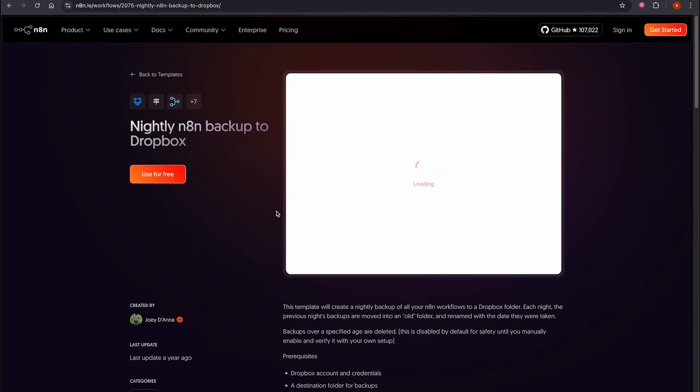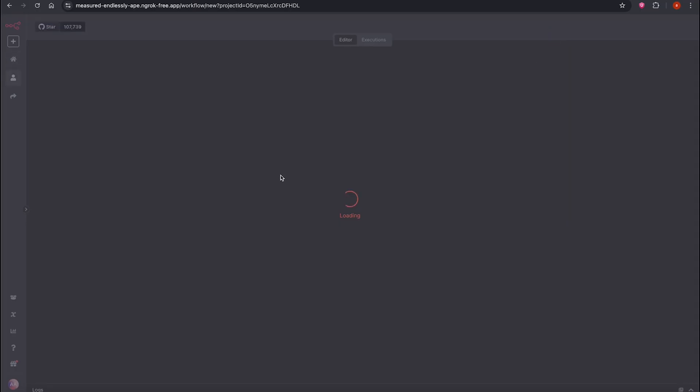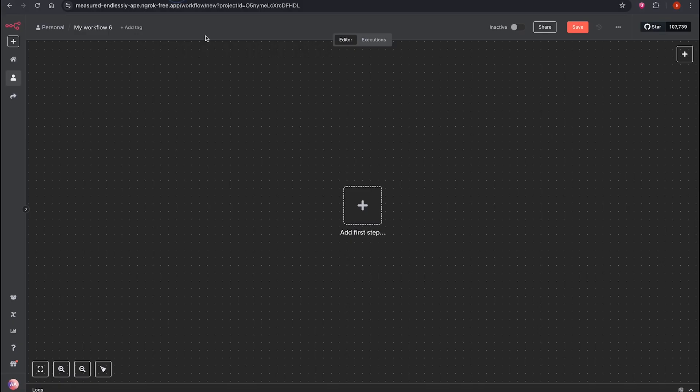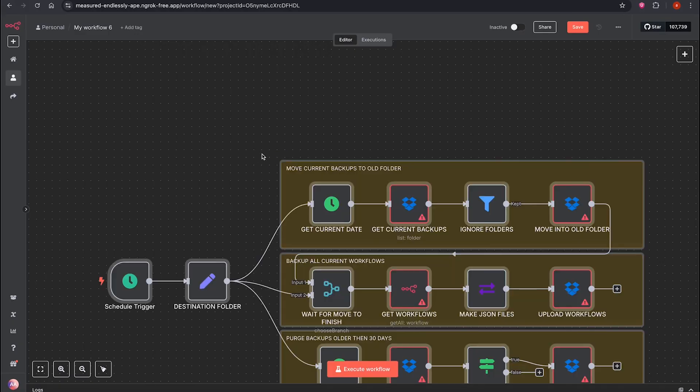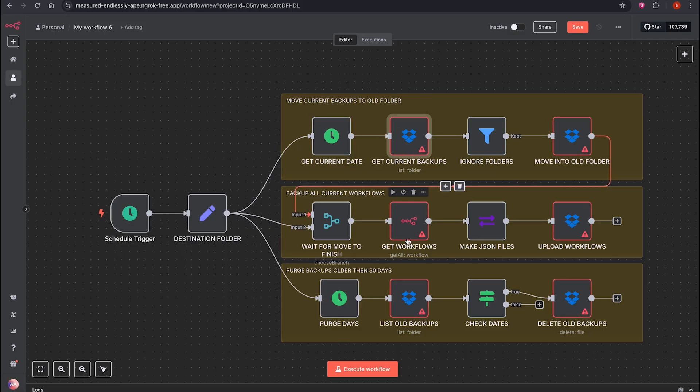To find the one we'll use today, search using this title. Once it appears, click Use for Free, then Copy. Go to Editing, click Create Workflow, and paste it using Control-V. It will appear like this.